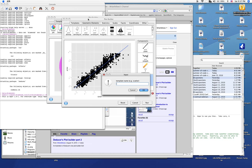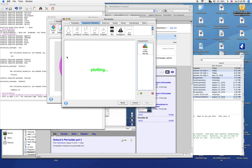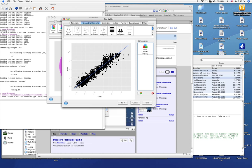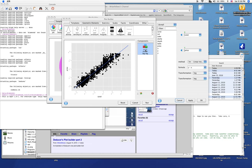And we'll call this template scatter log log. Okay. So now we have a scatter log log dialog. And it has an x and a y, the type of method, the formula, and the transformations.